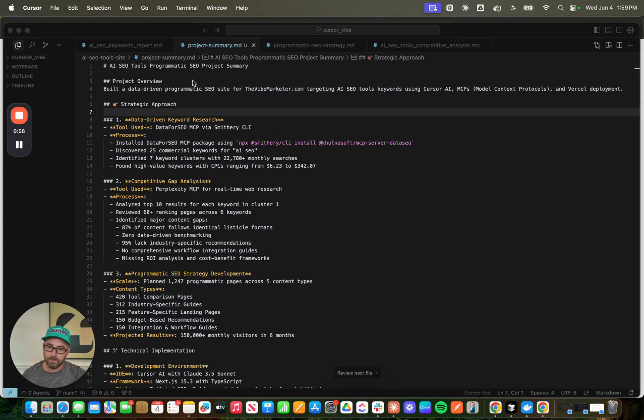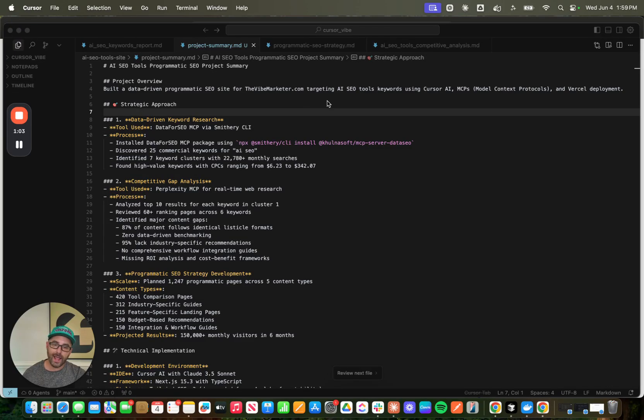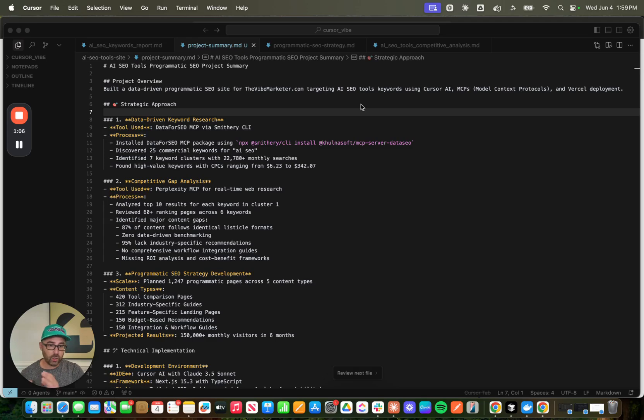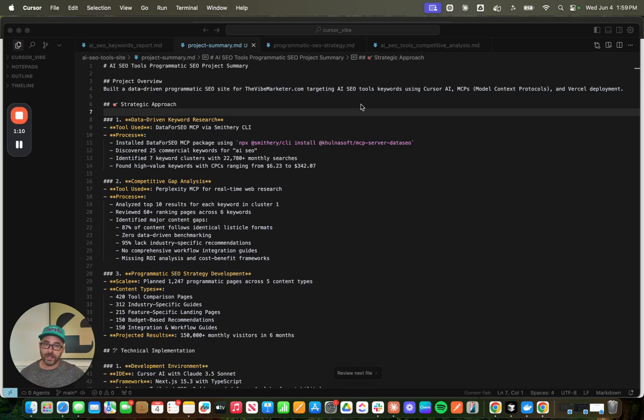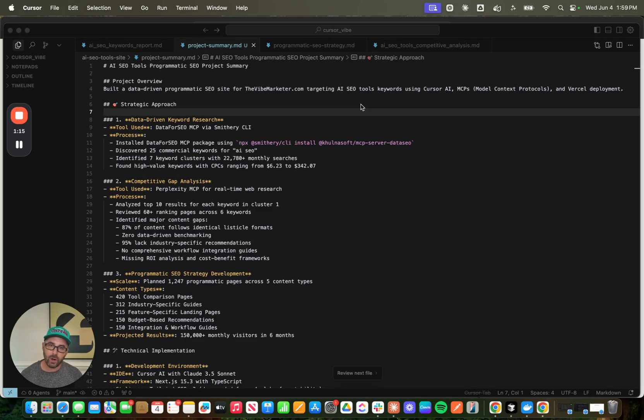The goal here was to build a data-driven programmatic SEO site for thevibemarketer.com targeting AI SEO tool keywords using Cursor, MCPs, and then deploying that strategy on Vercel. Now, in case you don't know what programmatic SEO is, a great use case is to think of Zapier.